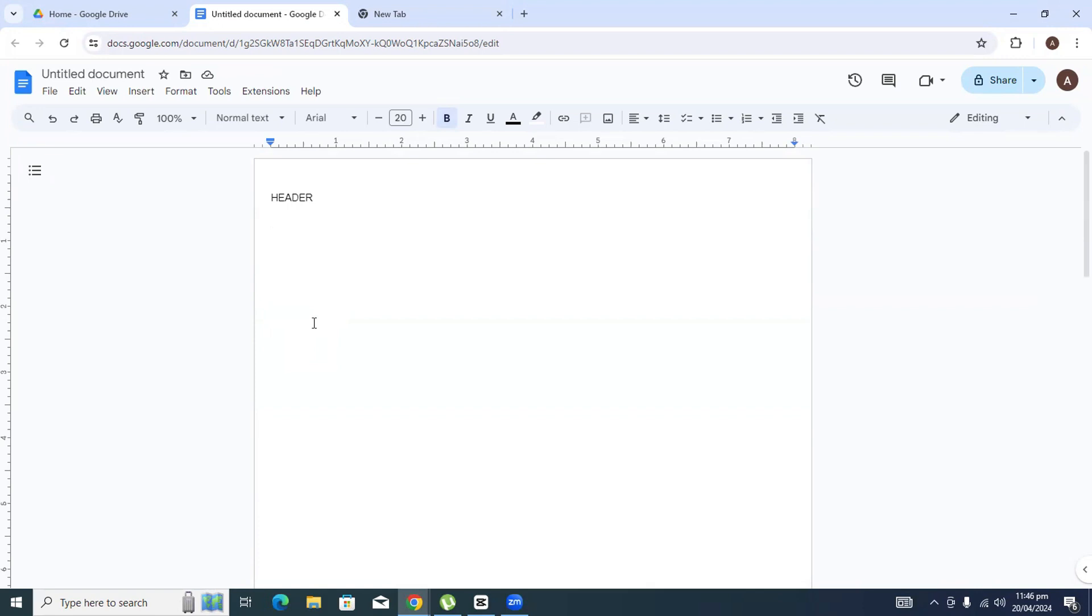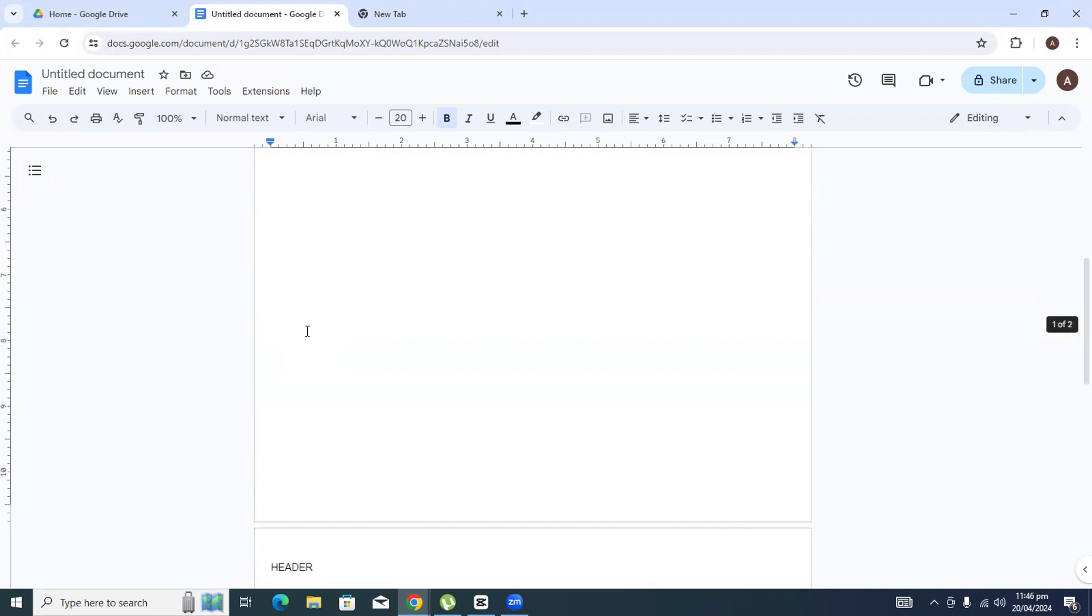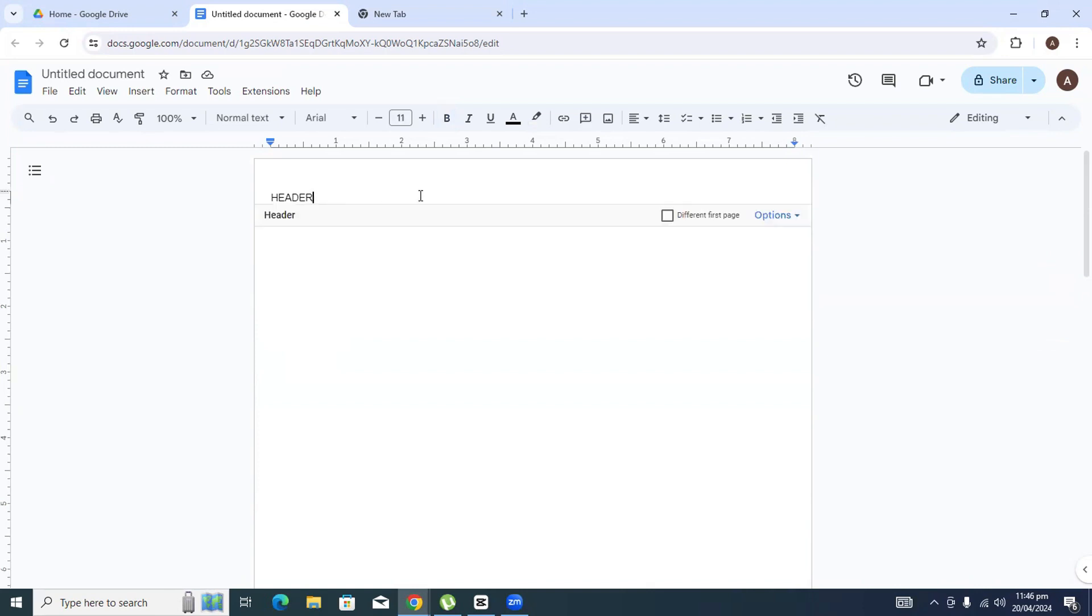So as you can see, the header is not only appearing on the first page but also on the second page. I don't want that, I just want the header to appear on the first page. So I will click on the header and click on this 'Different first page' option.